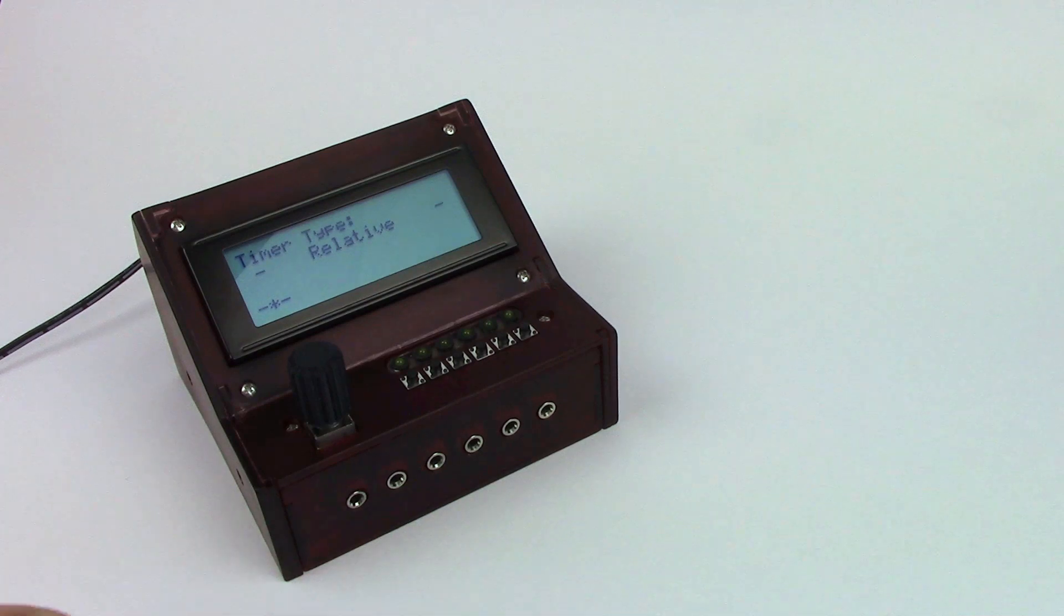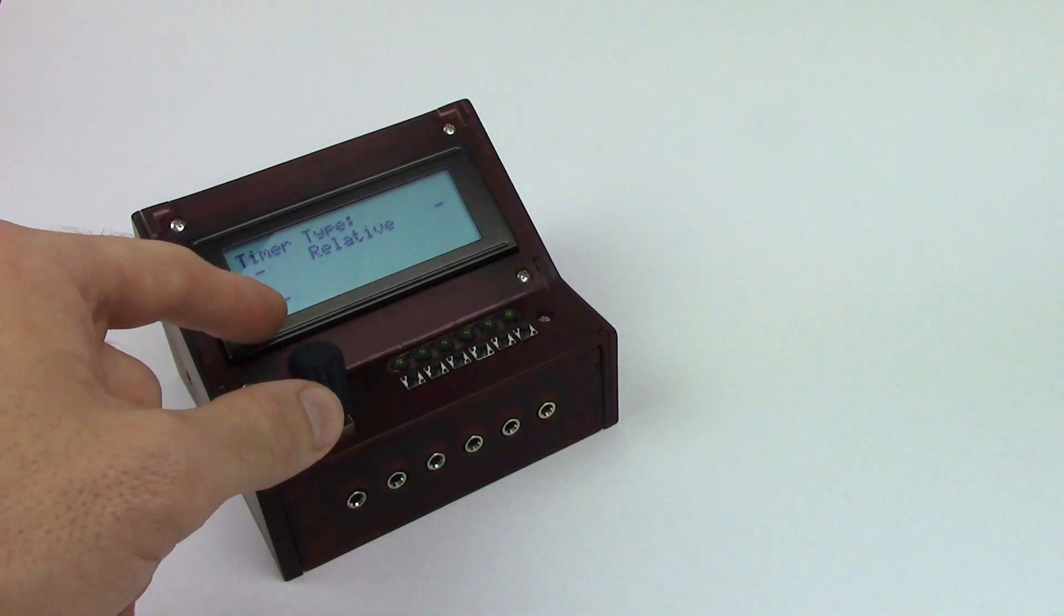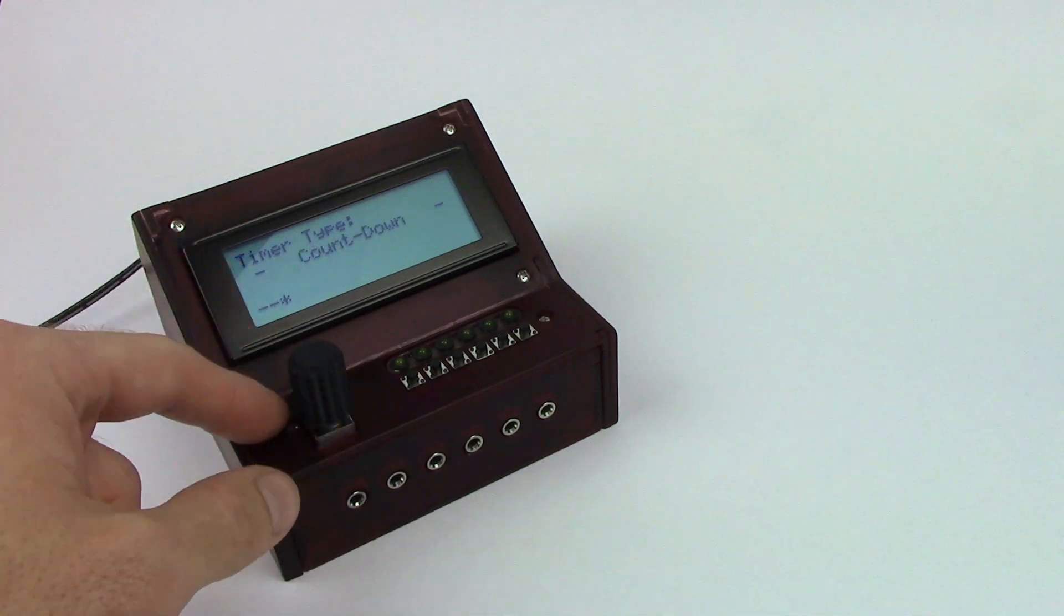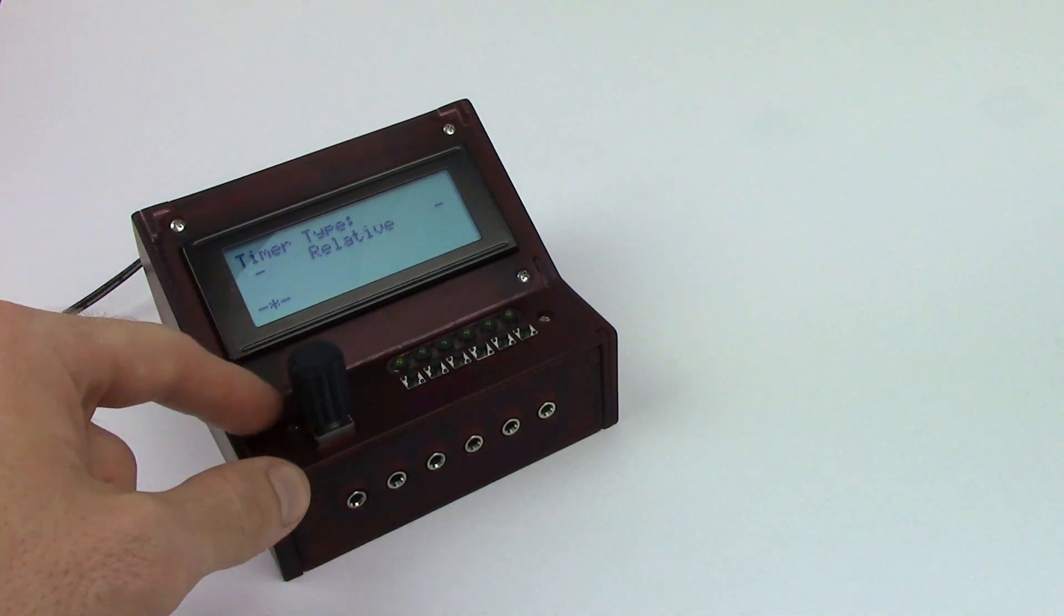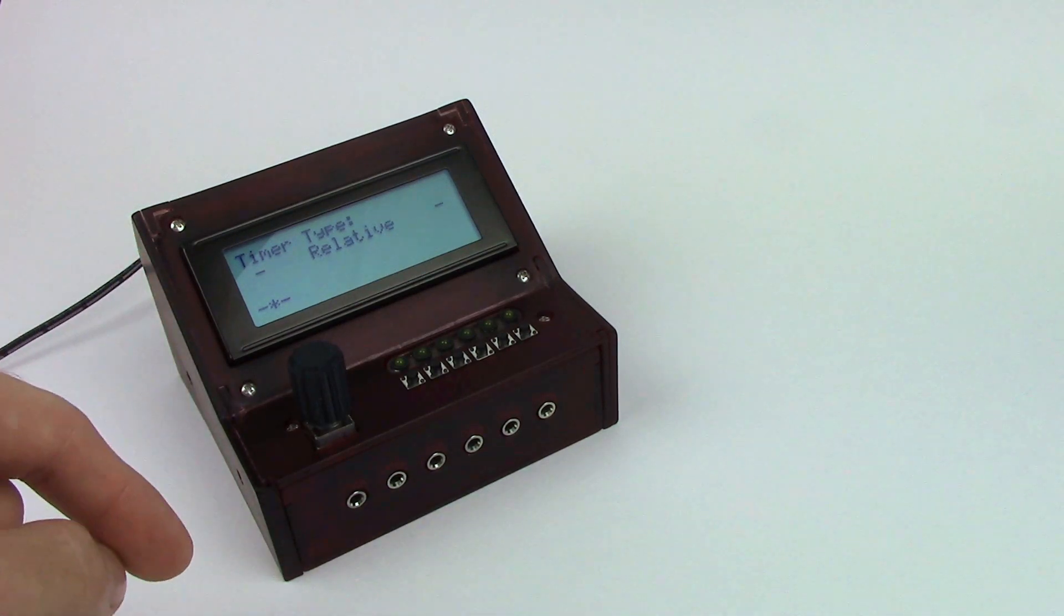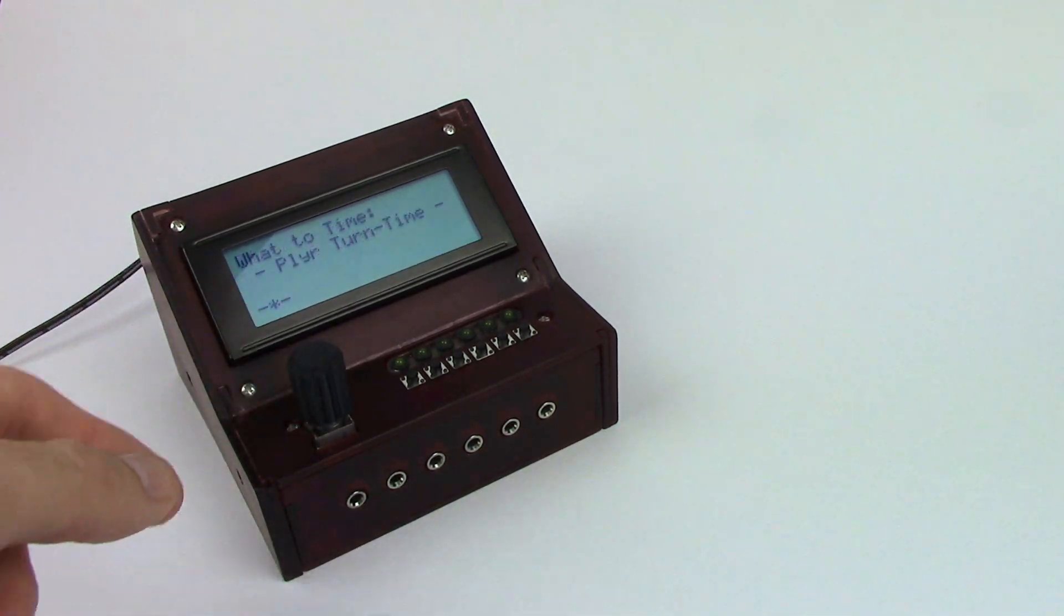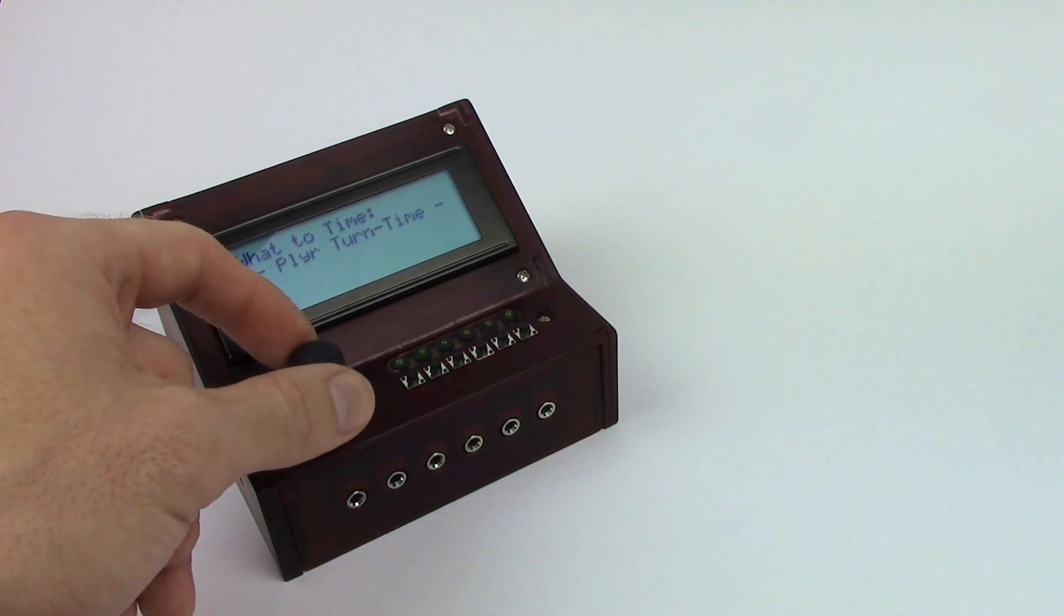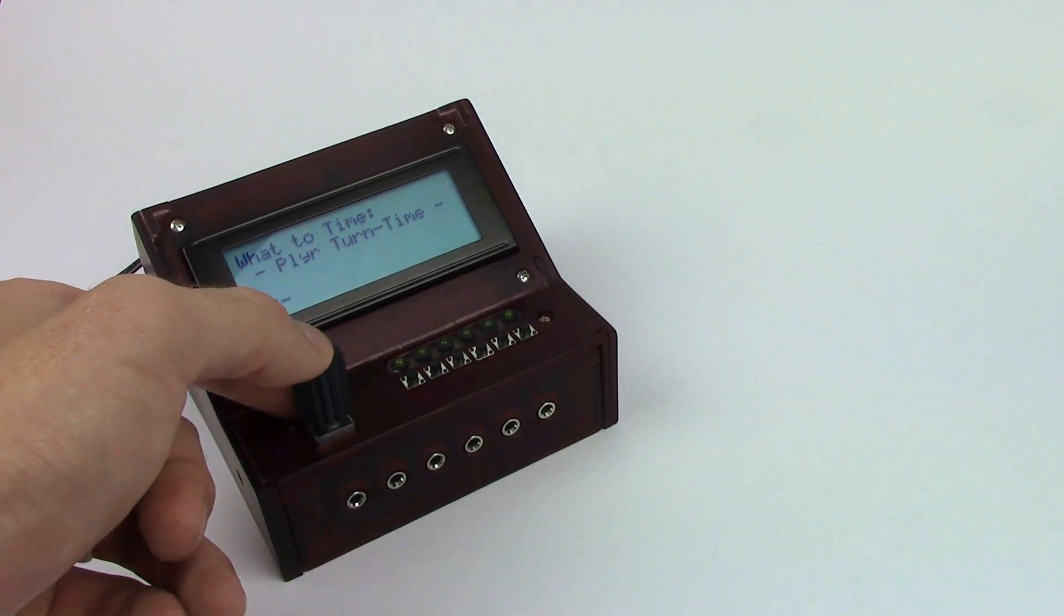First it's going to ask you for what timer type you'd like to play with. We can play with a relative timer type which is what we're going to do or we can also choose a generic countdown timer. We're going to play with a relative timer type which is going to time you relative to the average time. And we're going to be timing turn time. If you'd like you can also time game time but we're timing turn time.